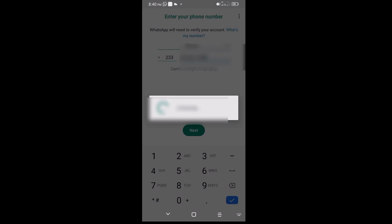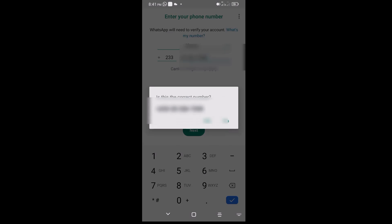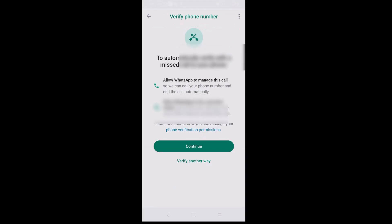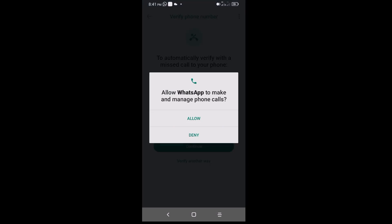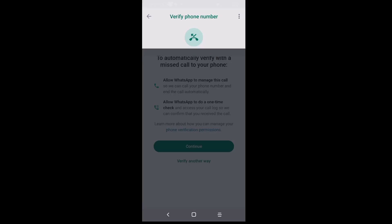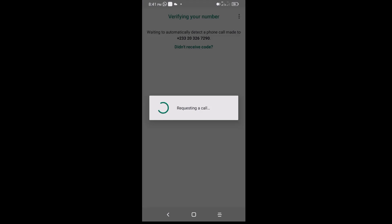I'm prompted to confirm whether the number is correct — I'll tap Yes. To automatically verify my phone number it will make a call. I'll tap OK and continue, allow the required permissions, and wait while it requests the call to get my verification code.